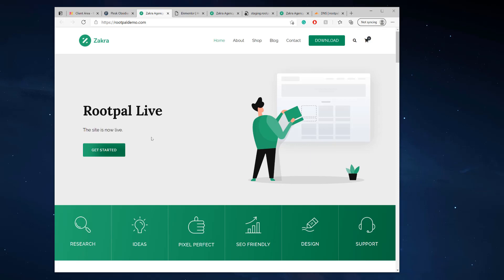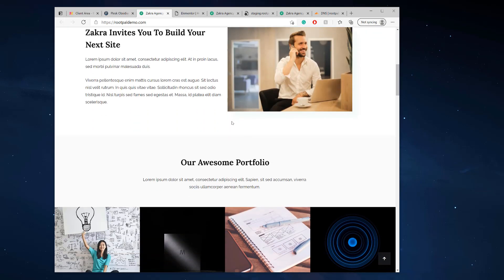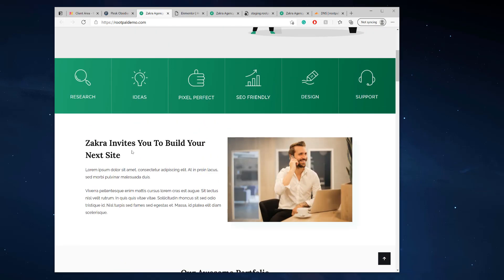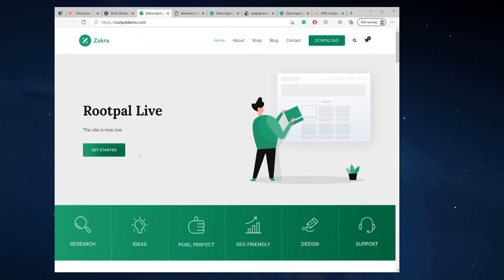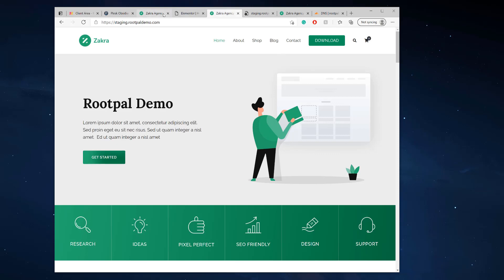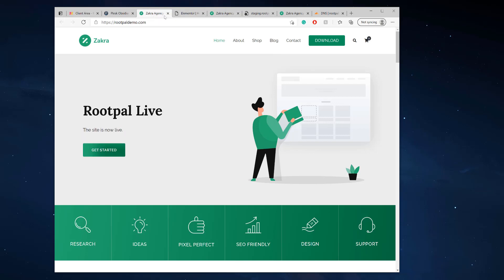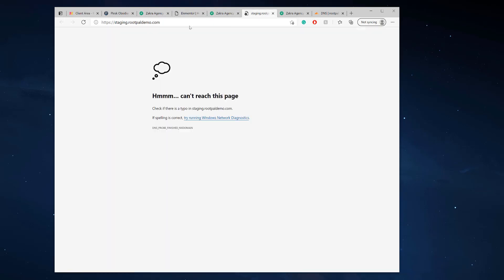Yay. Roopal is live and we could see our changes down here did reflect. Boom. We didn't do anything. No updating URLs, no plugins, nothing. Your changes reflected and you're all good to go.